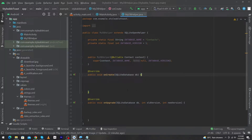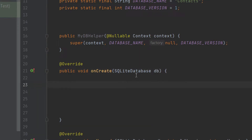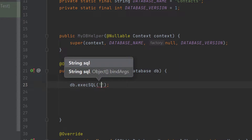When you create the reference of your database class, first of all your onCreate method will be called, and here we will create a table. So we have to write our code to create the table inside this onCreate method. Here you can see that we have got a reference of our SQLite database.